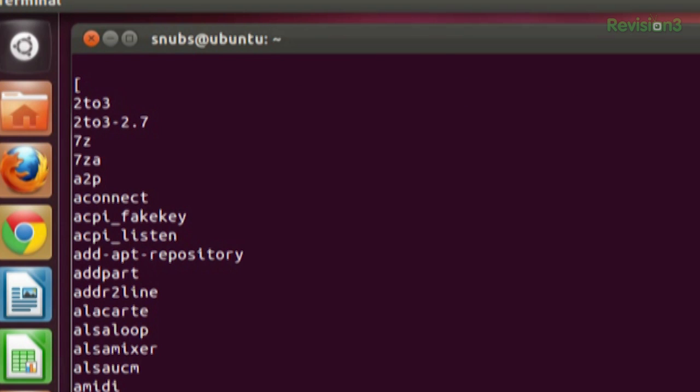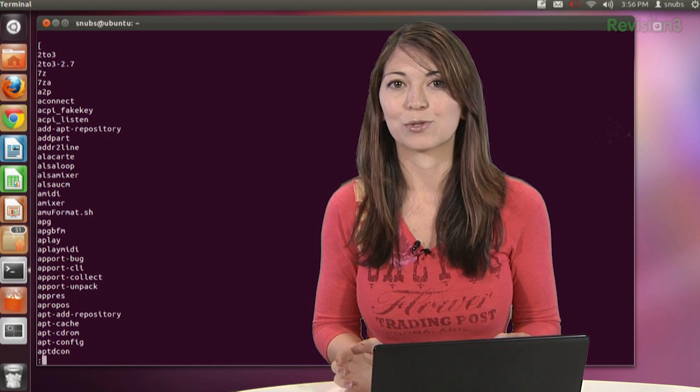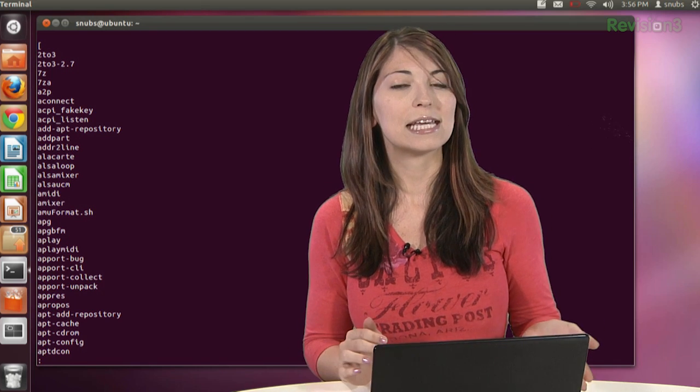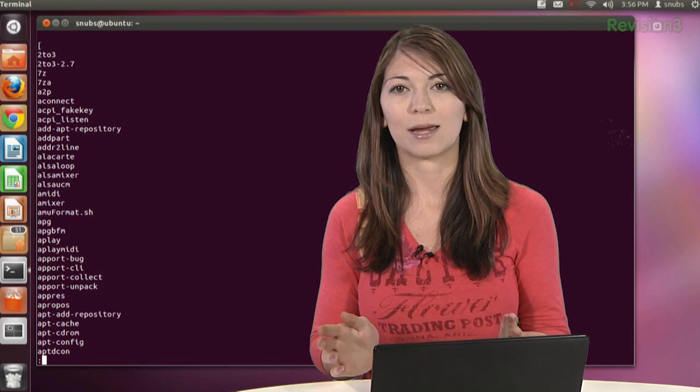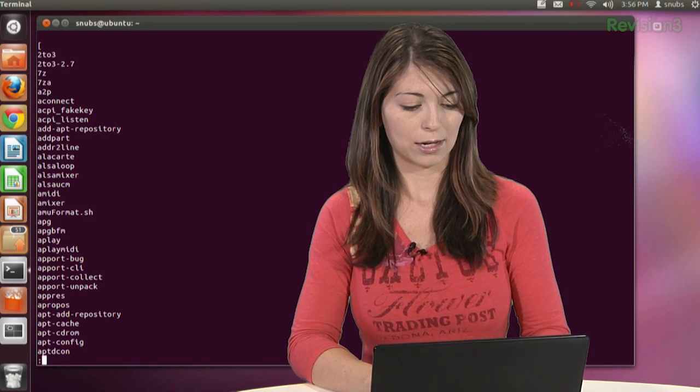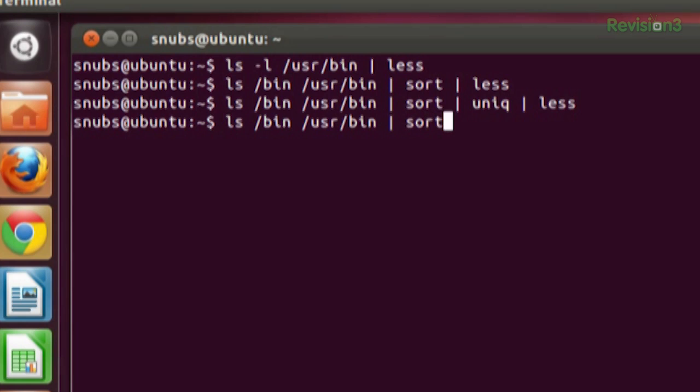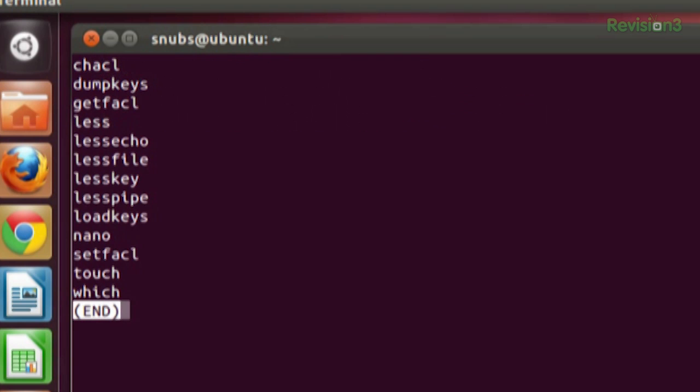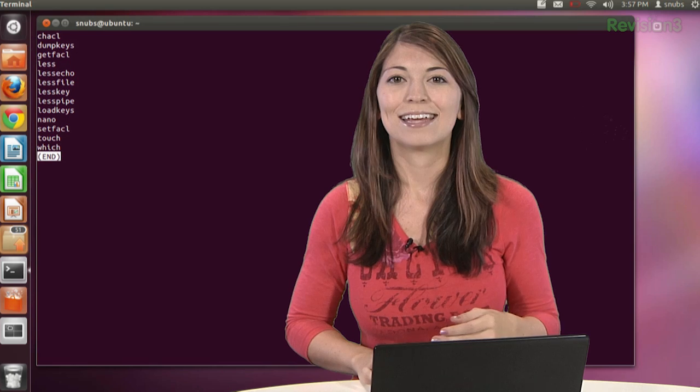Now that is going to remove duplicates from the sort command. And if we wanted to see the list of duplicates, we can also type in a command like ls /bin /usr/bin, of course. And then sort, unique, and then at the end, put -d, and then pipe less. There you go. So now you see that list of duplicates.